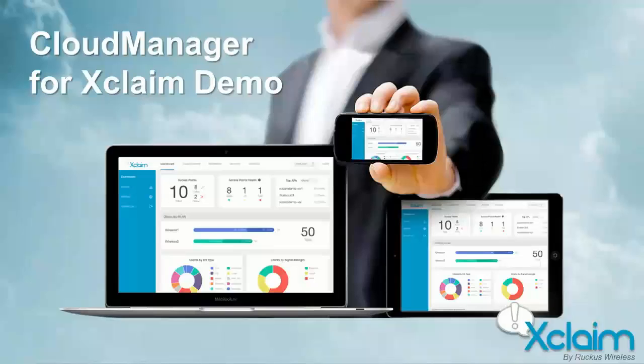This video will demonstrate how to use Cloud Manager for Xclaim to register, configure, and troubleshoot Xclaim access points.